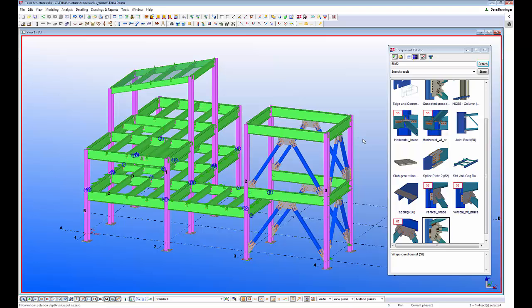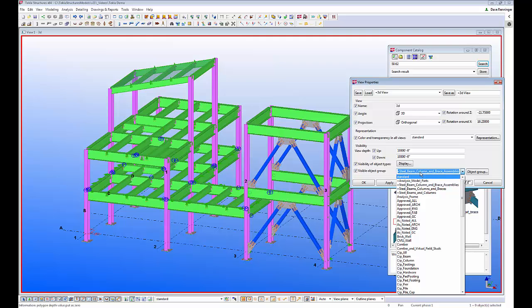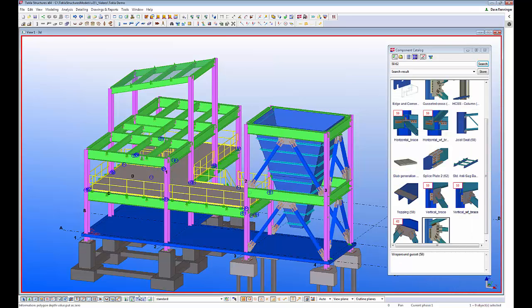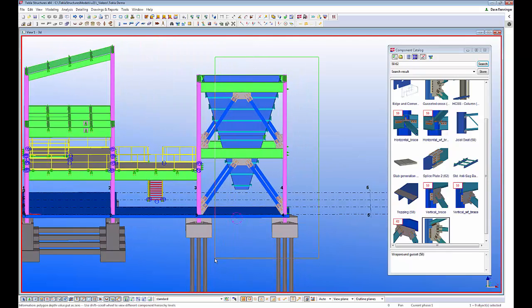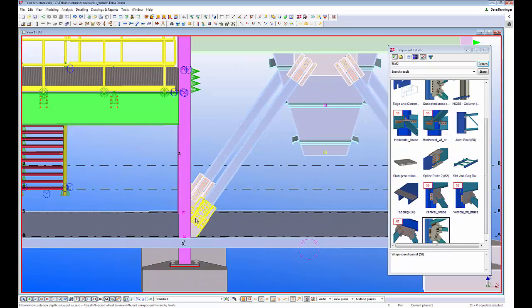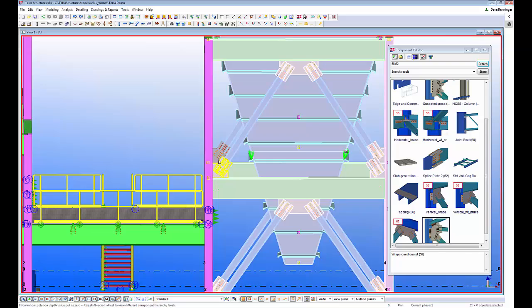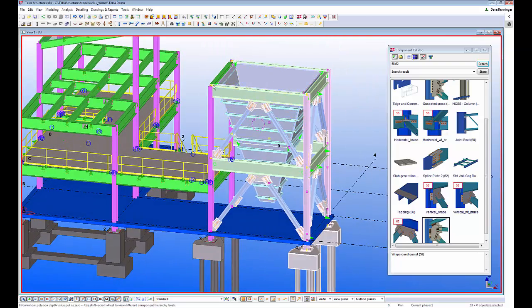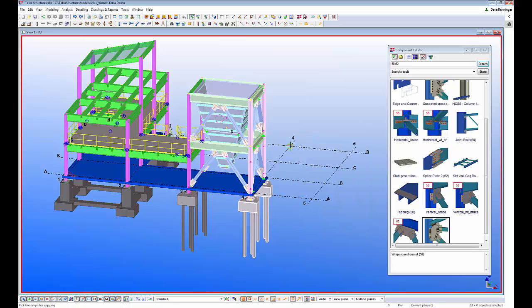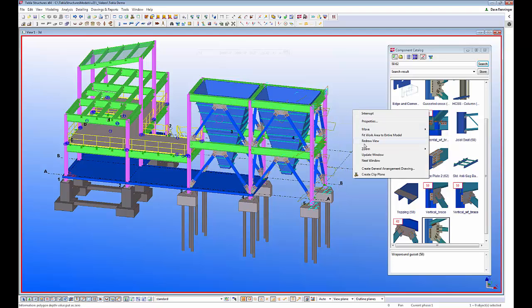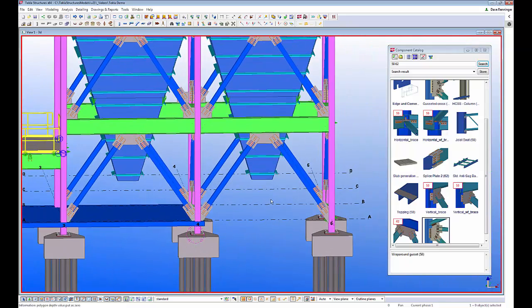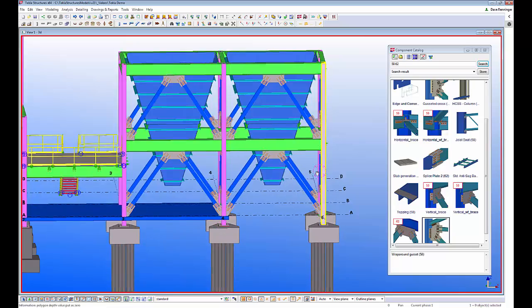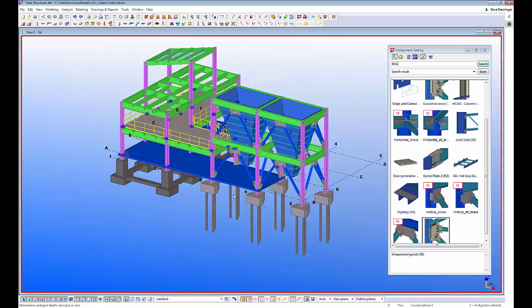Another benefit of these components is when copying framing. I'll turn on the rest of my model and set it back to standard. If we need to copy any framing, all the components can be easily copied and reapplied to the new framing. I'll select an area of the model with the connections and framing material — deselecting the slab — then copy this from column line four to five. When I redraw the view, all the bracing connections have automatically reapplied with the copied framing.